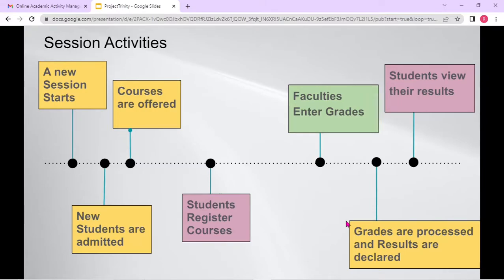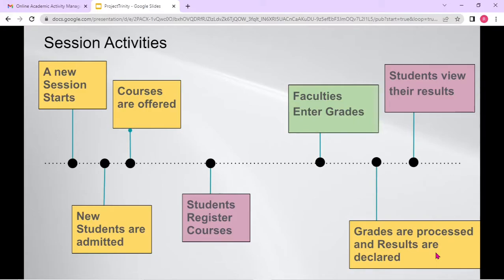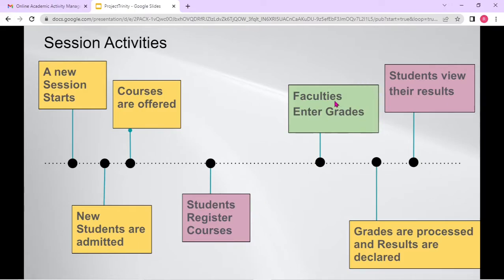So Project Trinity — here I have shown these different rectangles in different colors. Yellow color means these are the activities which are usually carried out by administration. Administration might represent the controller of examination, or maybe the HOD of a particular department, or maybe some other non-teaching staff. Different types of administration could be there. This pink color represents activities carried out by students — students are a different type of user in Project Trinity.